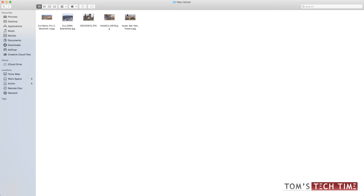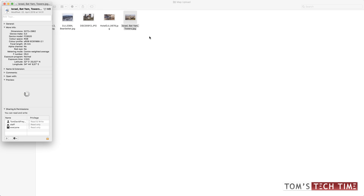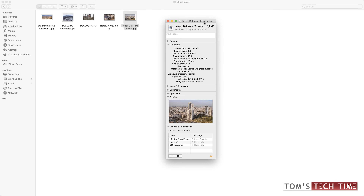Here, in this case, we're going to take a look at this photograph. I want to figure out where I took it. What I do is I right click, then I click on Get Info. And once the info field pops up, I check the More Info tab.